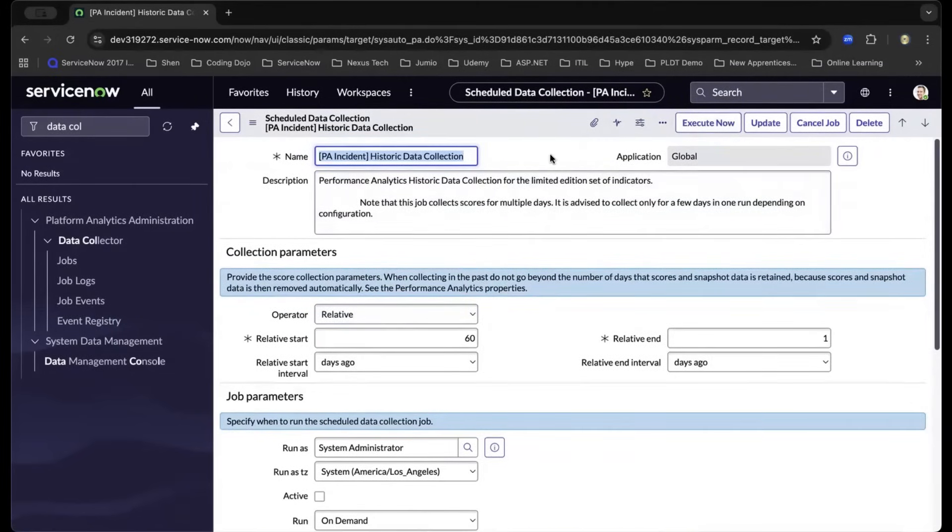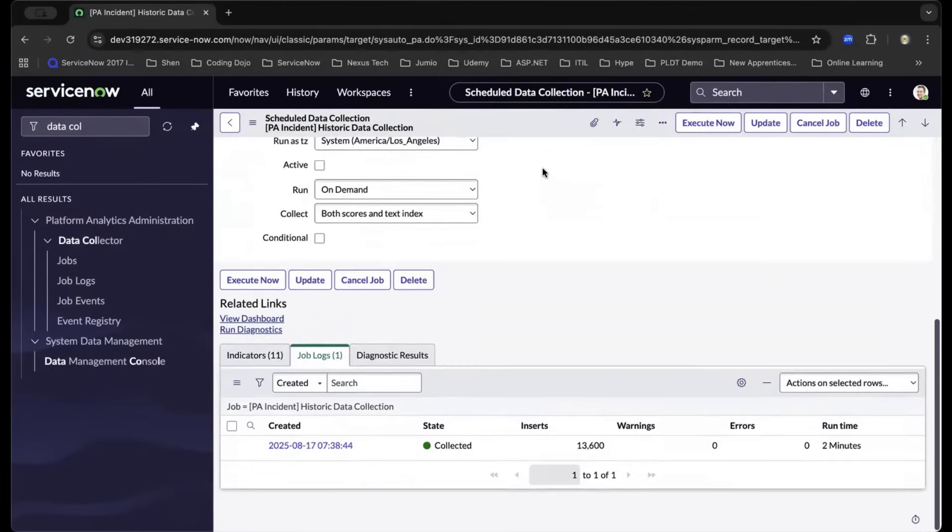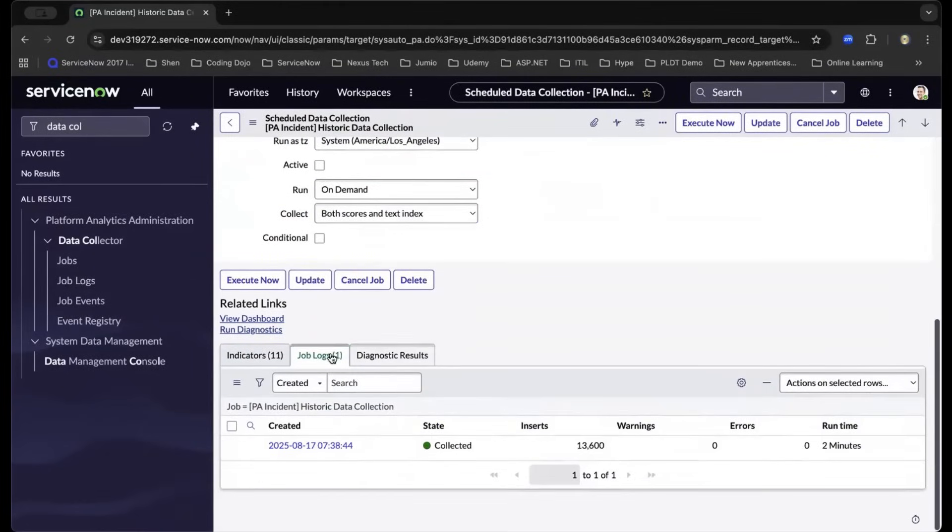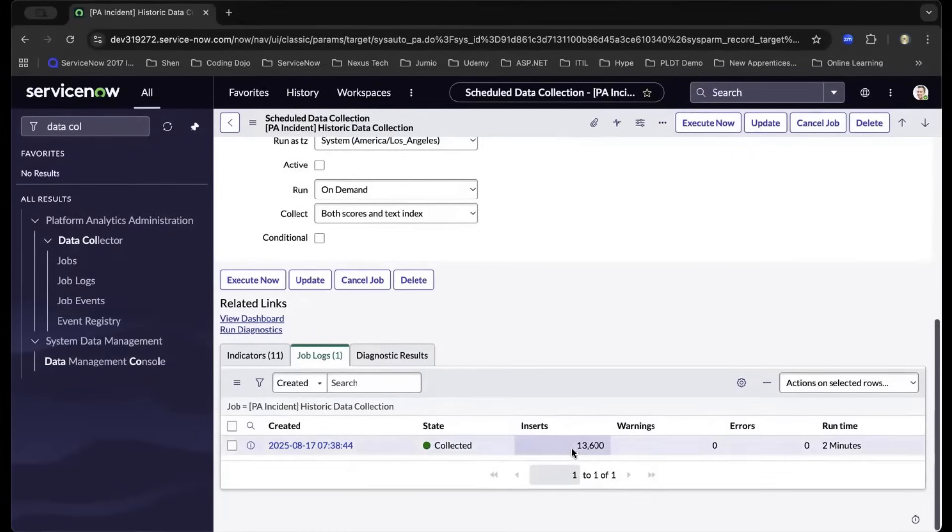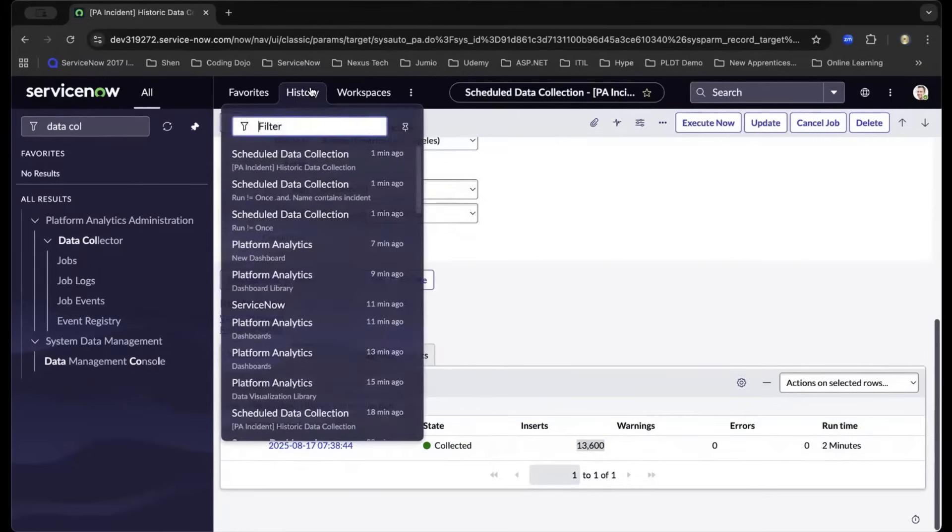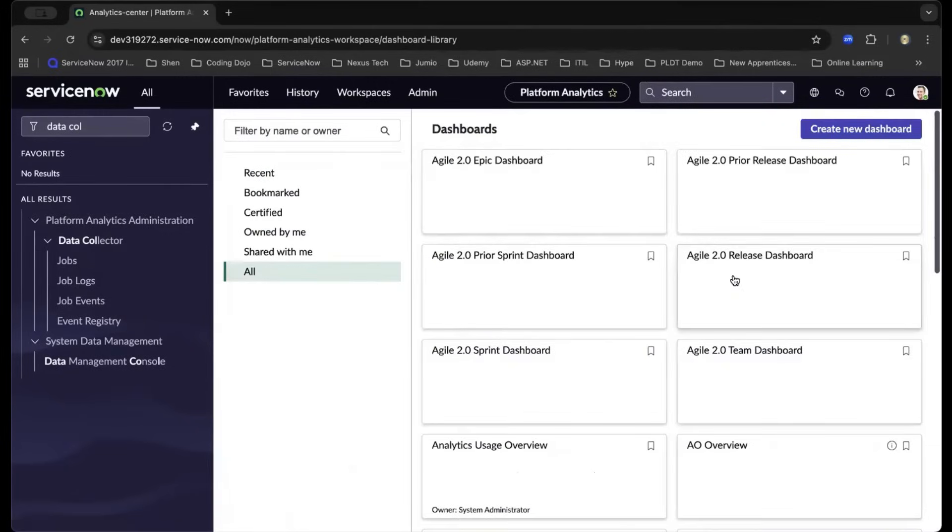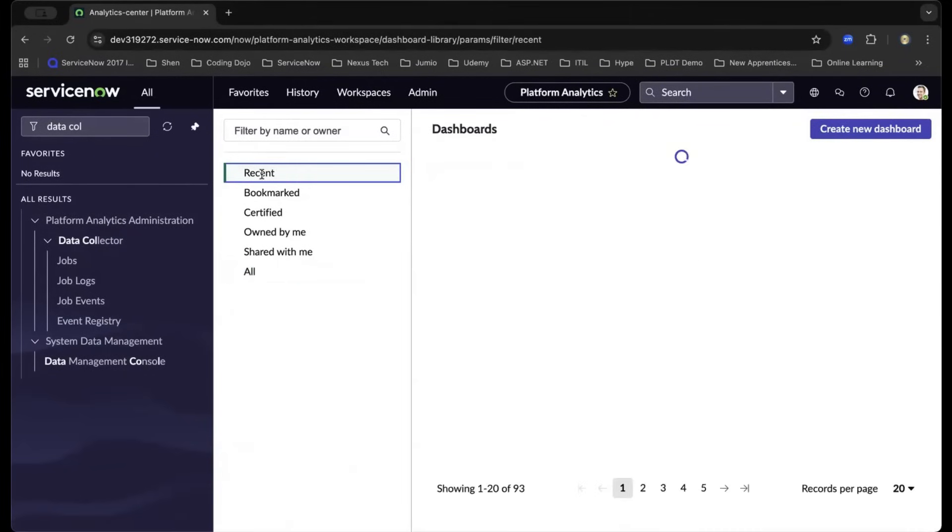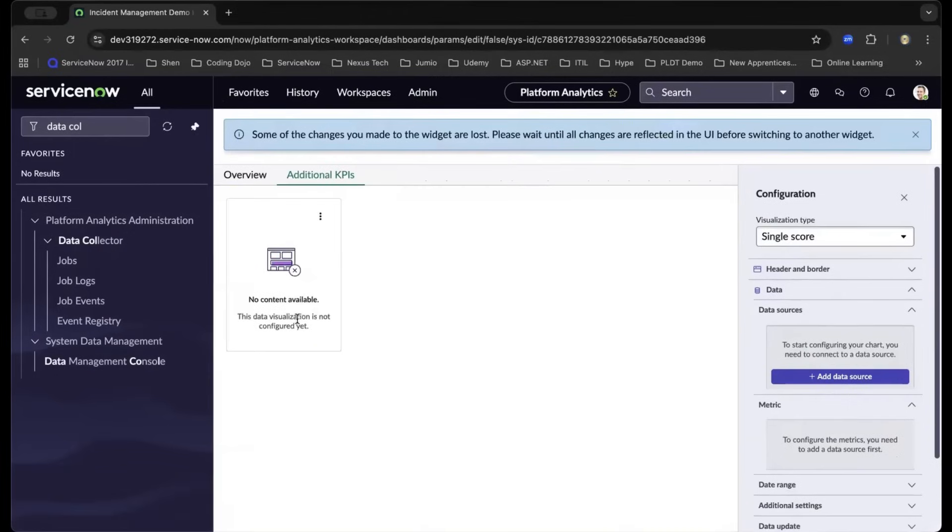In my instance, I already did this a while ago. It should give you this report under the job logs tab that the data has been collected. It should take you about two to three minutes, depending on the amount of data you will be collecting. Now let us navigate back to the dashboards by going to the history tab, navigate to platform analytics document library, go to recent, and drill down to the incident management dashboard we have created.